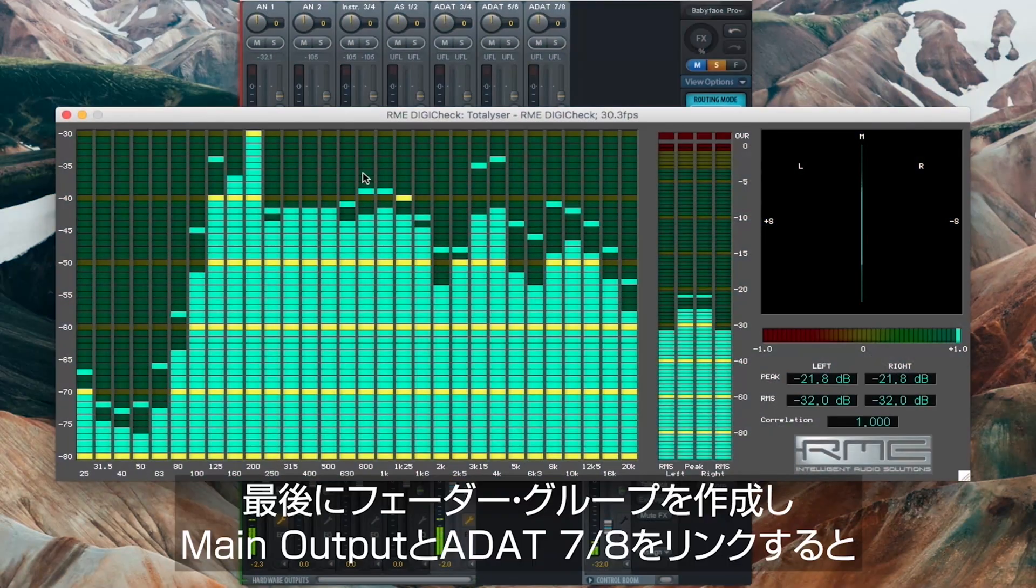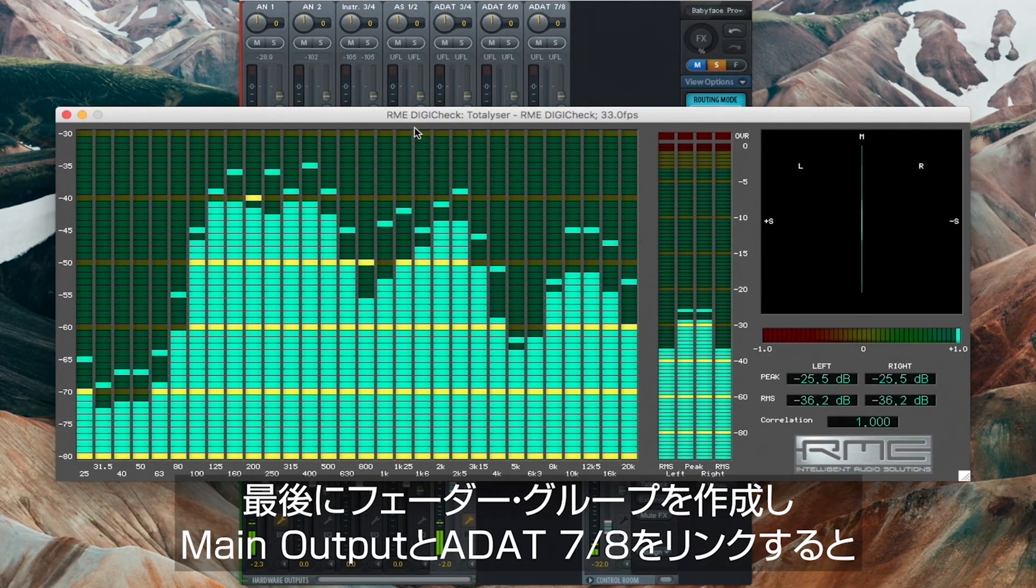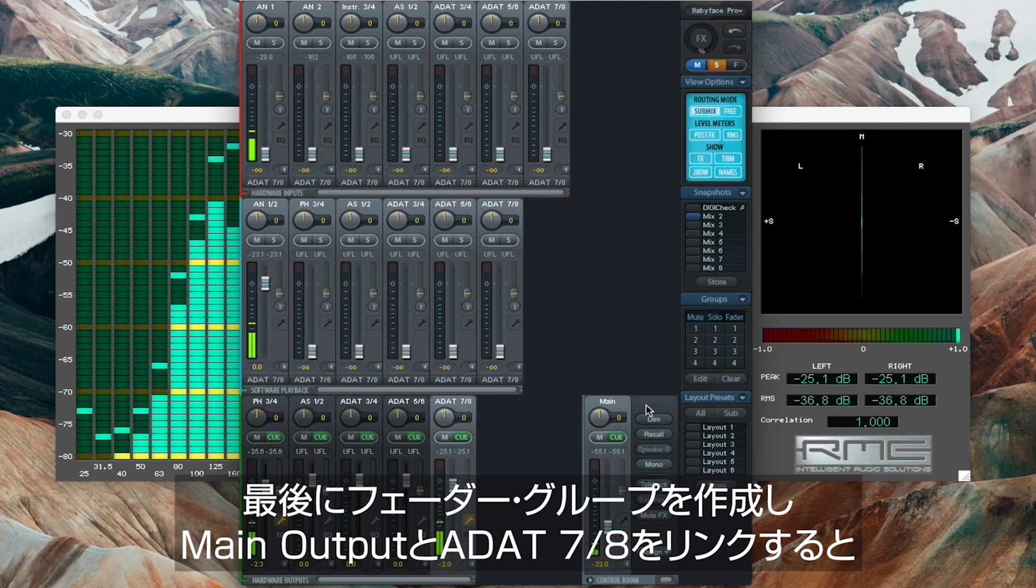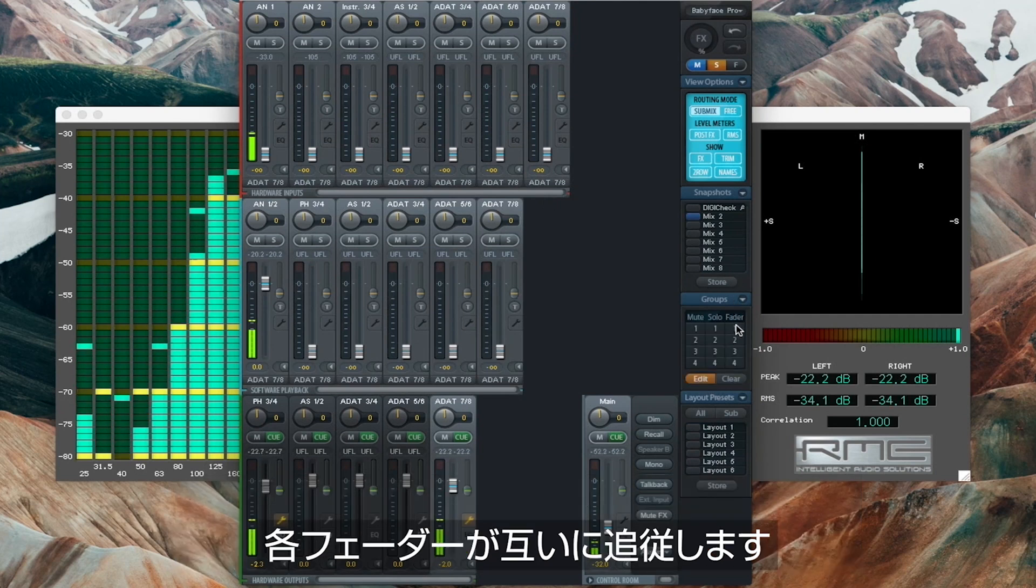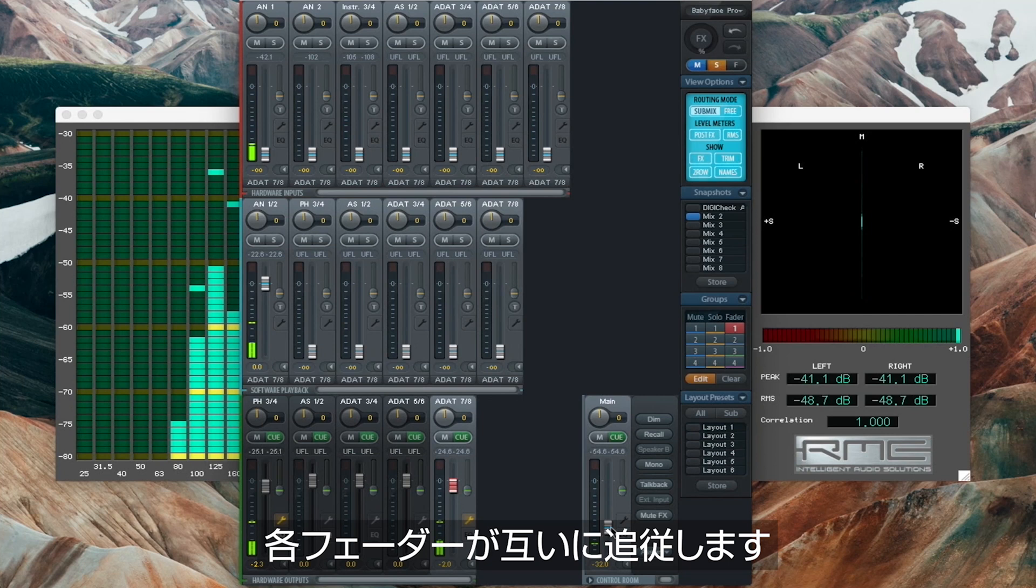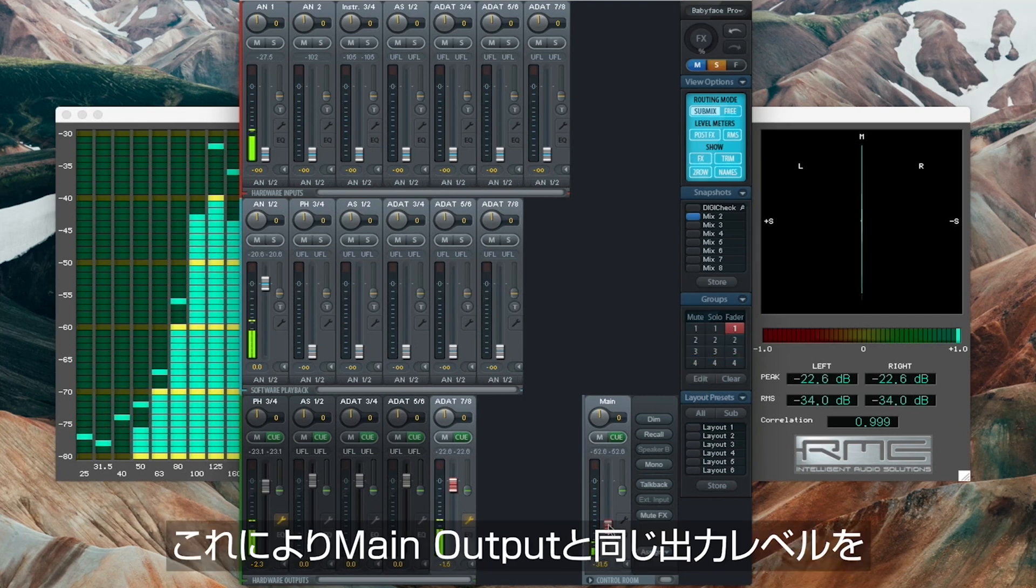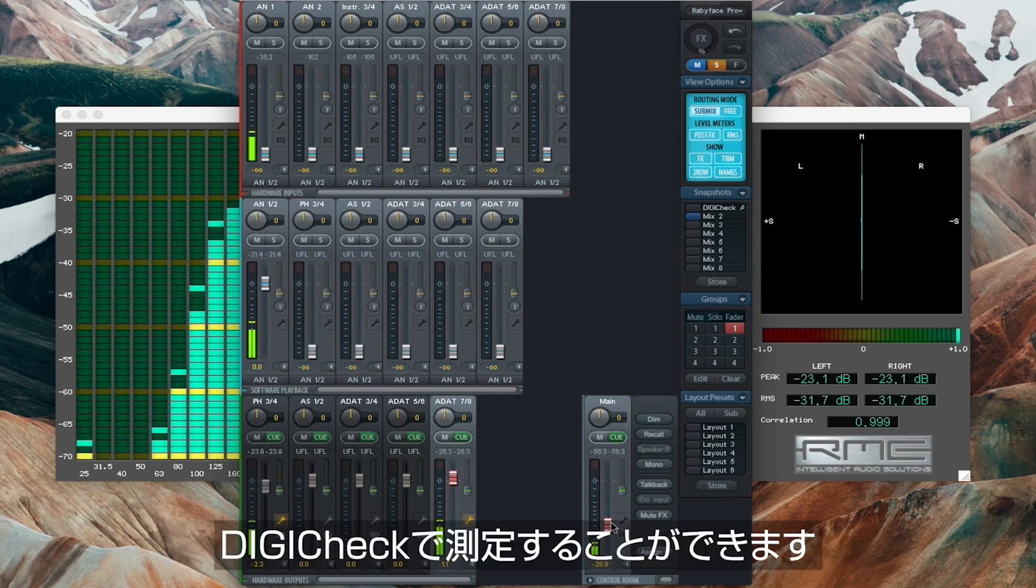To finalize the setup we create a fader group and link the main output with ADAT 7/8. By doing so the faders will follow each other. This is just great because we then have the additional benefit that we can measure the exact output levels within DigiCheck for the overall mix as well.